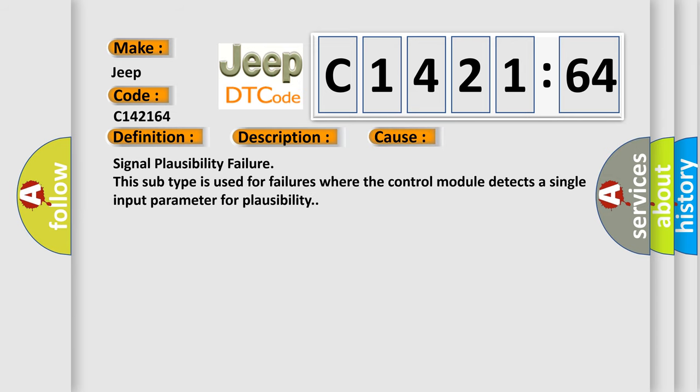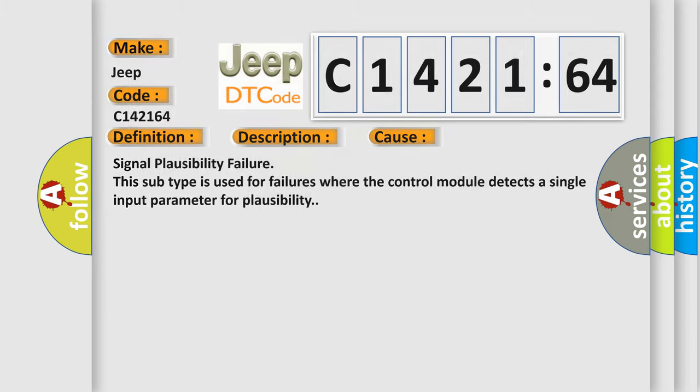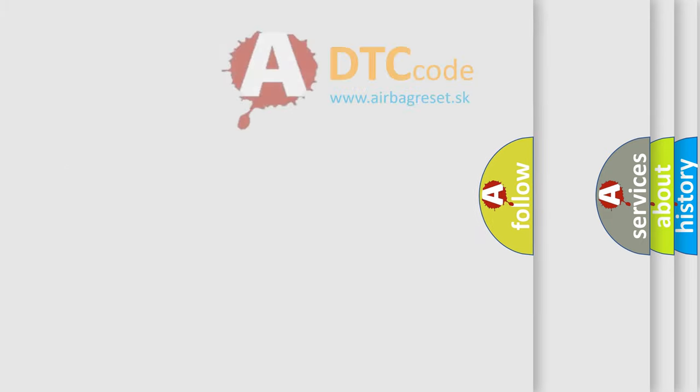This diagnostic error occurs most often in these cases. Signal Plausibility Failure. This subtype is used for failures where the control module detects a single input parameter for plausibility.